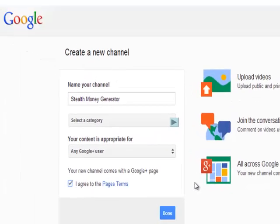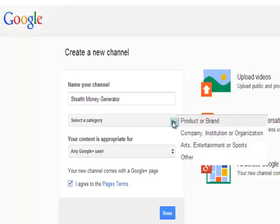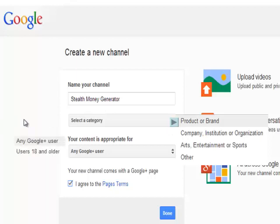And then you're provided with another form. Again, it's self-explanatory and you can set up the categories just by clicking this button here. And you can see here that we've got different types of products or brands. And also you can make the content available for any Google user or make it adult content, under 21s, alcohol-related, etc.